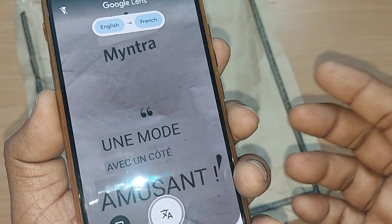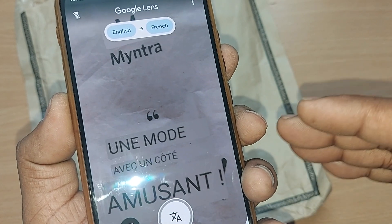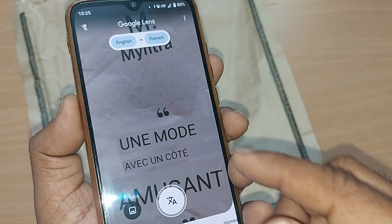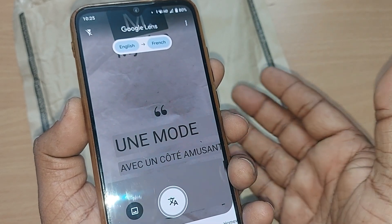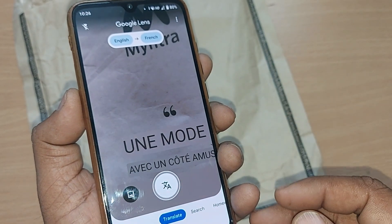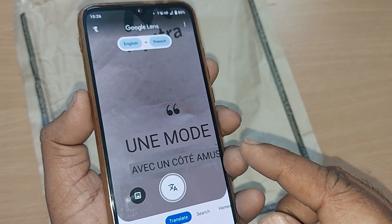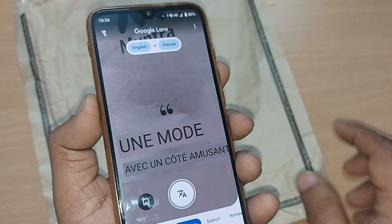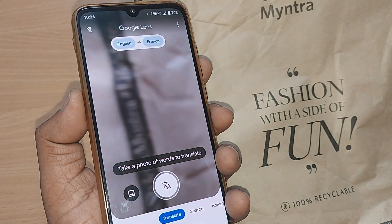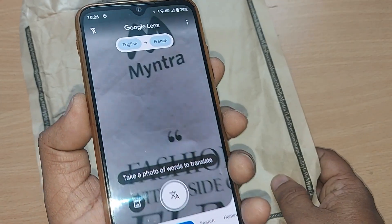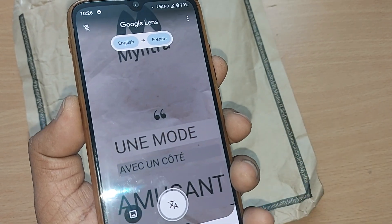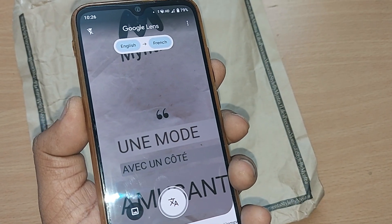This is how English is changed to French — it's so easy! You can use this tool to convert any language to any language on Google Lens. It's a fantastic tool, so use it and take advantage of it. Thank you so much for watching this video — see you in the next one. Bye bye, and don't forget to subscribe!